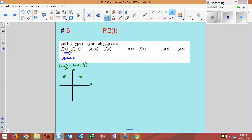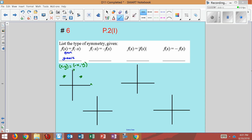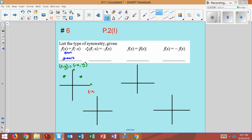Both of those are true: even function or y-axis symmetry. Next problem: this one is saying we have a negative x and a positive y equal to a negative y with a positive x. So we plot left and up, and right and down. We can see this is symmetry with respect to the origin. If it's symmetry over the origin, you have what's called an odd function.